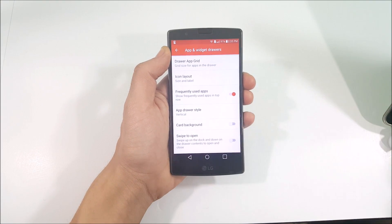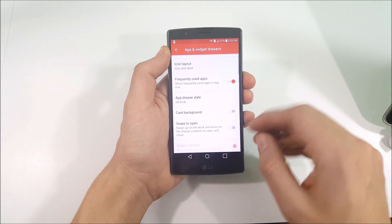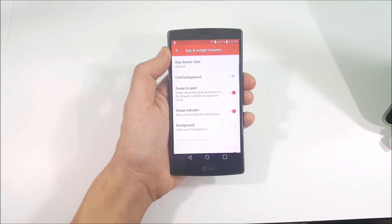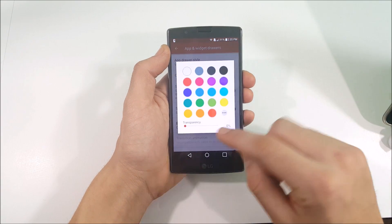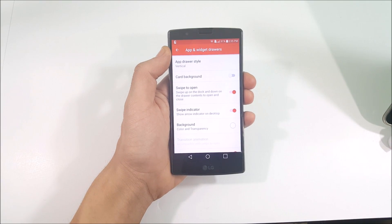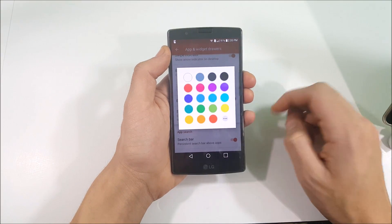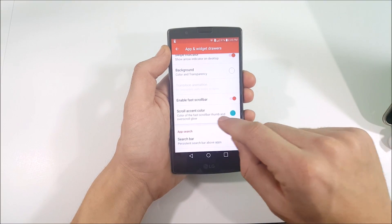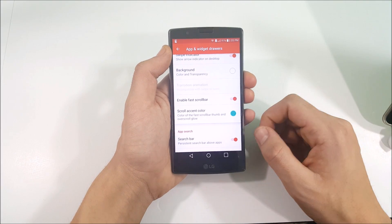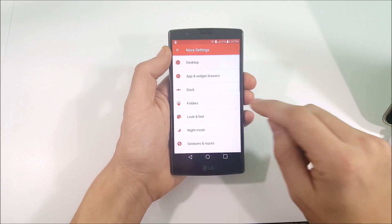Make sure Card Background is turned off, and make sure Swipe to Open is turned on. Set the background transparency to zero and make it white. Scroll down to Accent Color and set it to Teal under the App and Widget Drawers settings. Then come out of App and Widget Drawers.